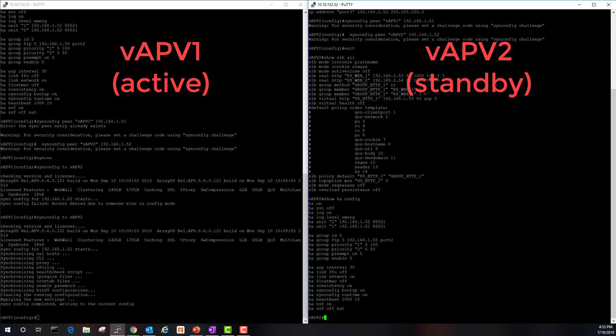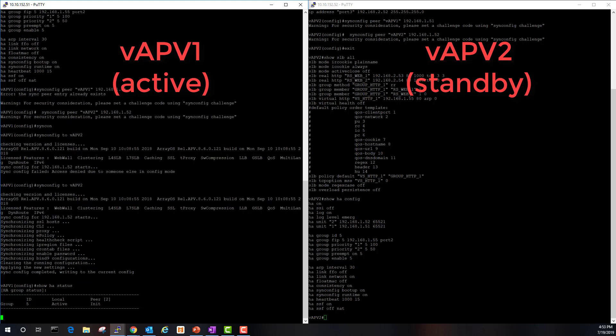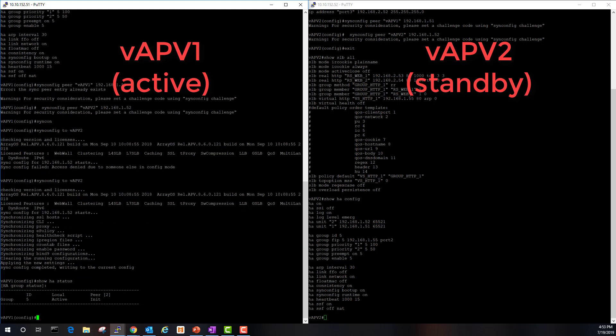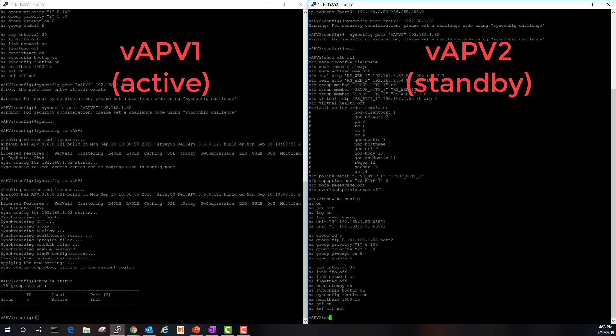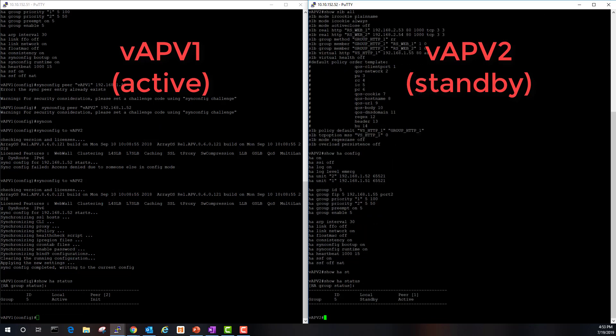Let's also check the HA status on both units. This is vAPV one, this is considered the active unit. Let's run the same command here. And you can see on vAPV two that it is configured for standby.